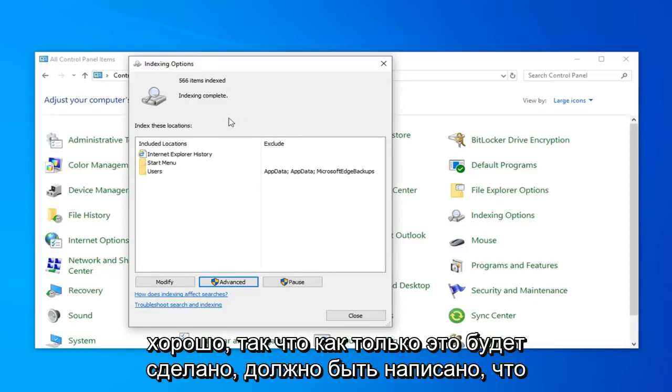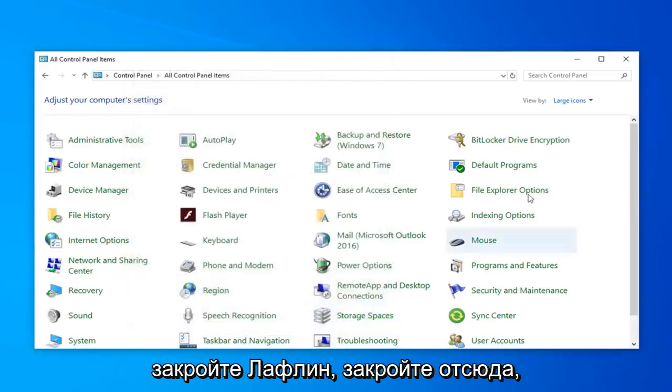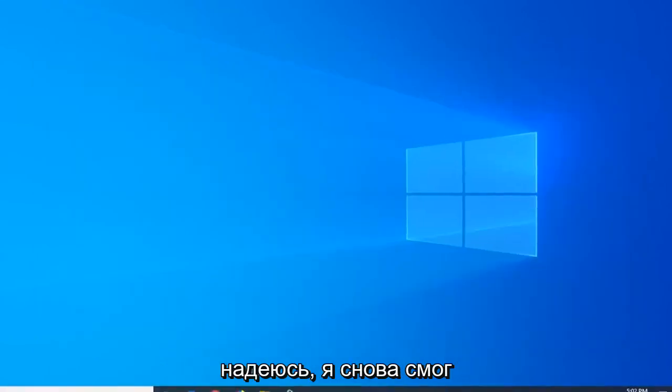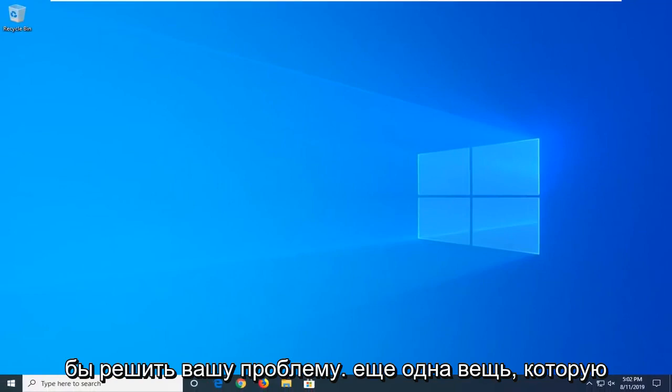Once it's done, it should say Index Incomplete. Go ahead and just left-click on Close. Close out of here. Hopefully that will have been able to resolve your problem.